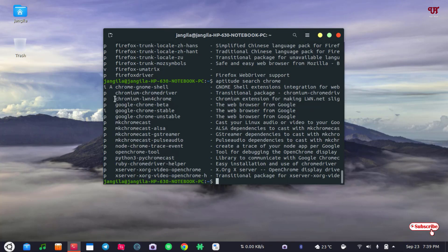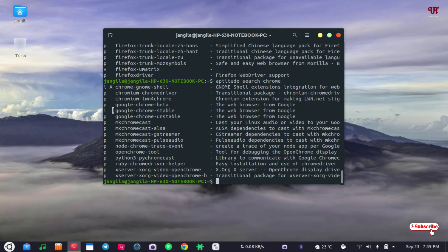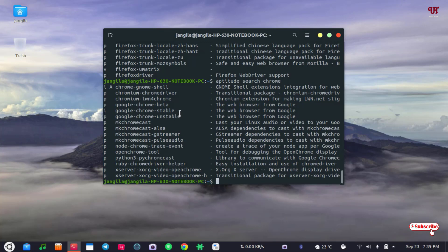So here you will get the Chrome related names that are available in the app package store. So you can see here Google Chrome stable. So you need to type this name if you want to install these applications. So in this way you can choose any app package name before installing with terminal.